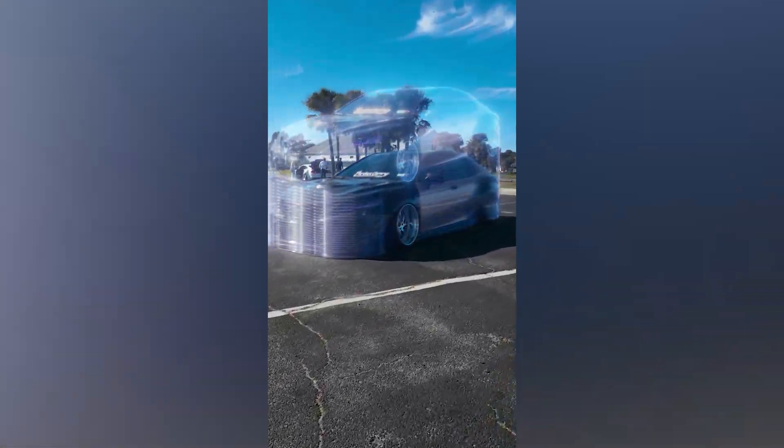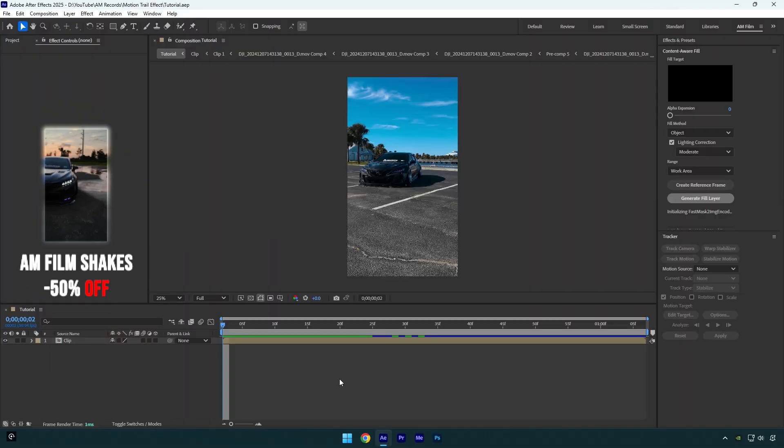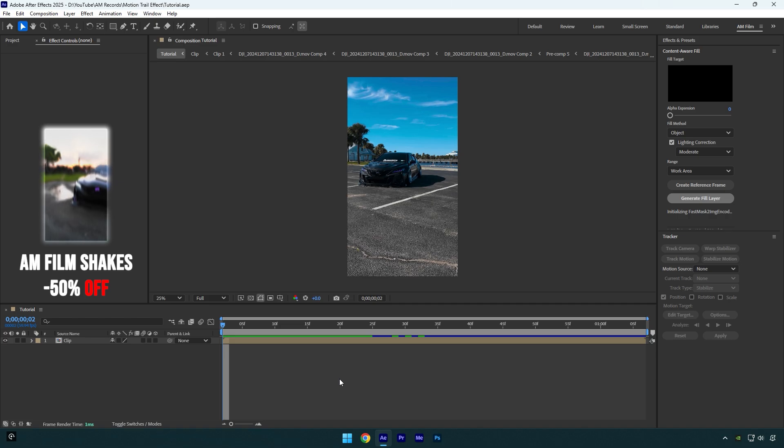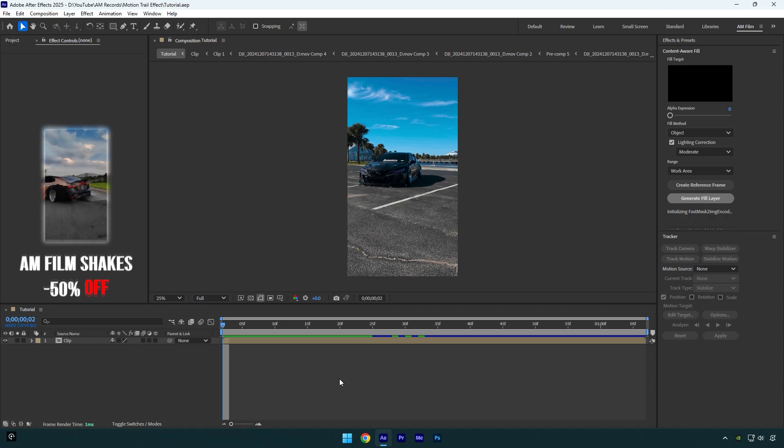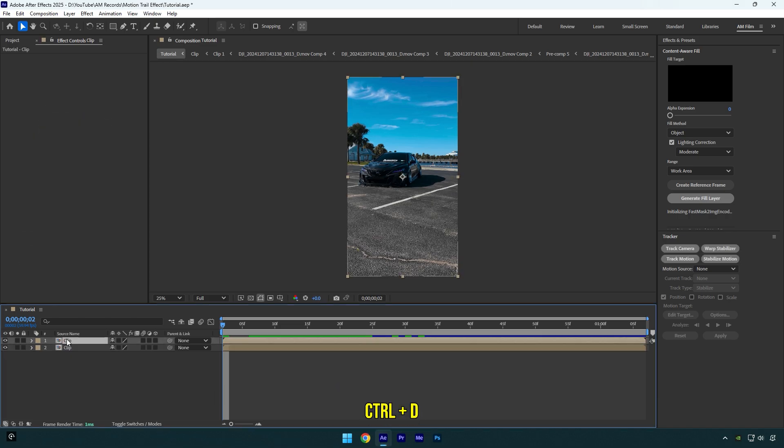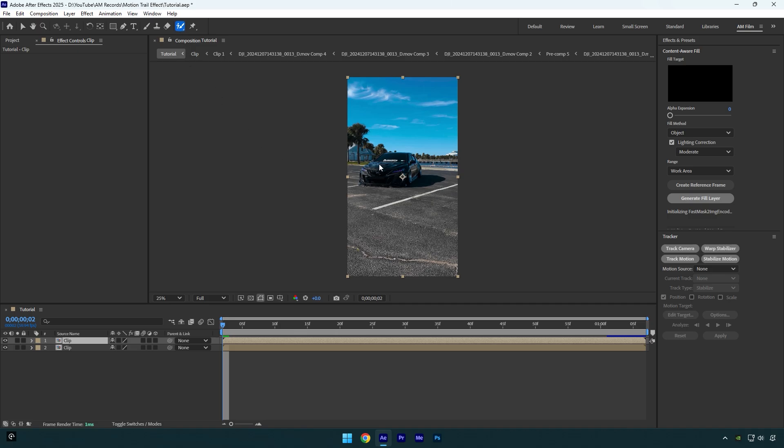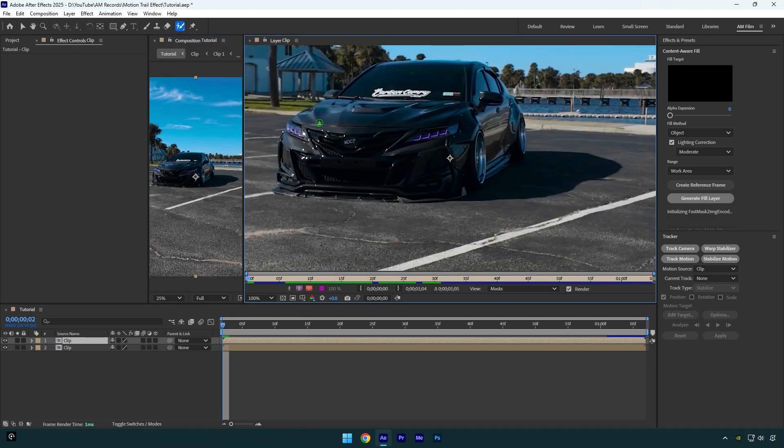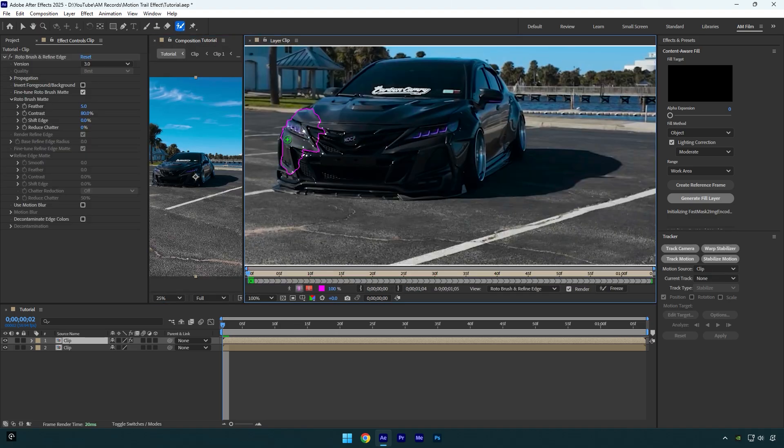Hi guys, in this tutorial I will show you how to make a motion trail effect in After Effects. First, we need to isolate the car from the background. Let's duplicate our clip, then grab the Roto Brush tool and double-click on the duplicated layer. Rotoscope the car as smooth as possible.